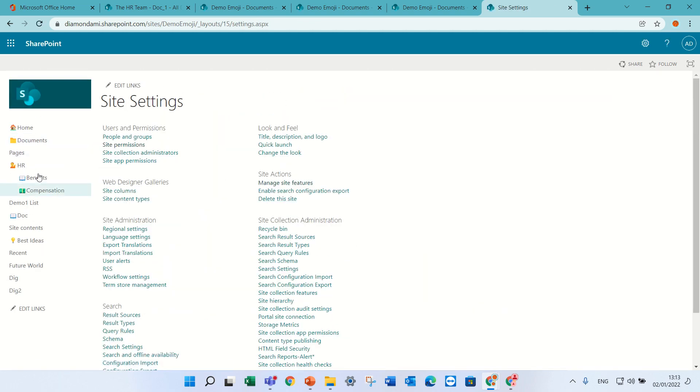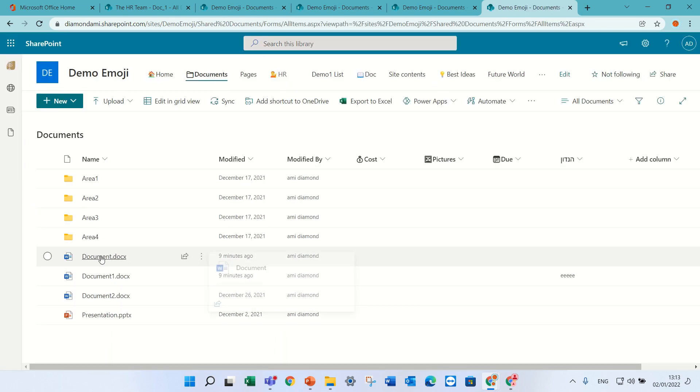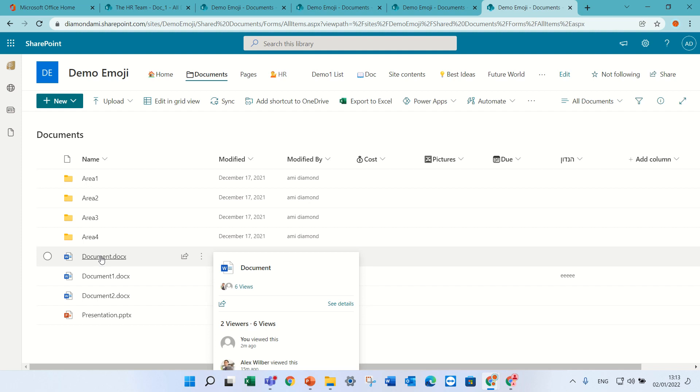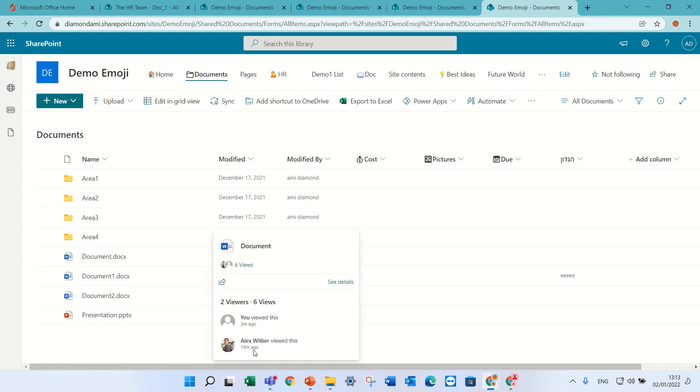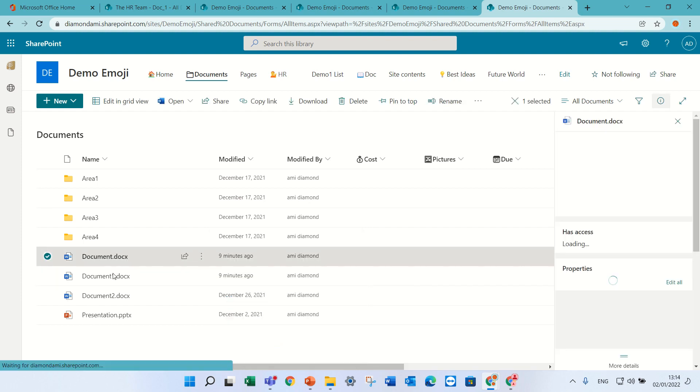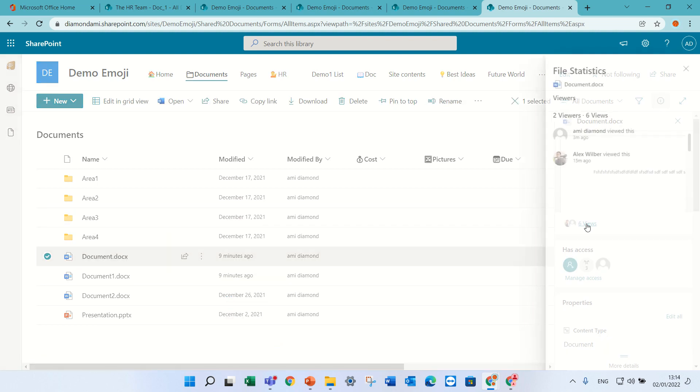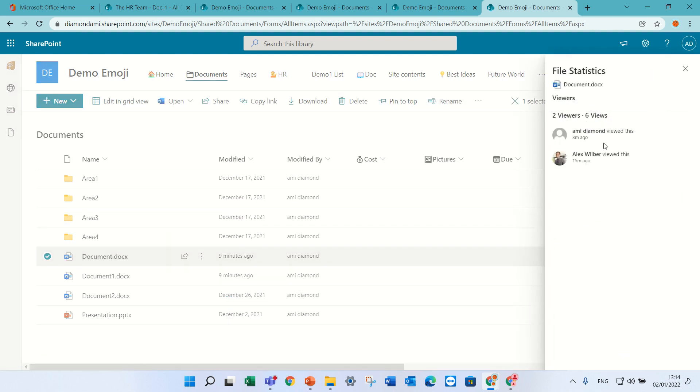So if I go back to the document, if I hover to the site, I now see two things. I see six viewers which are split into two viewers and I see the people that actually are viewing it. Now if I come here, I can see also the information here.